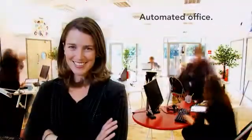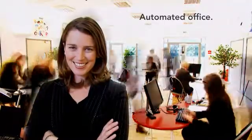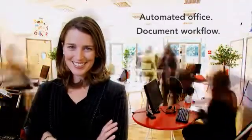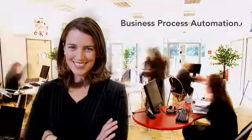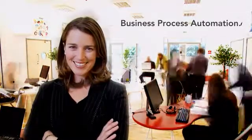The Smart Office is an automated office, where processes are streamlined with document workflow. Document Locator automates business processes.